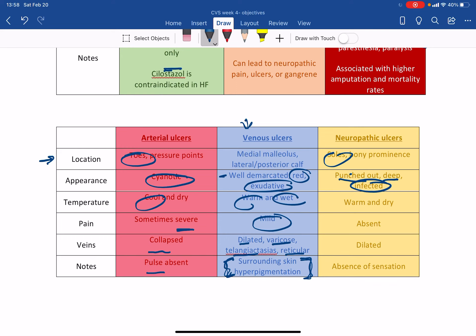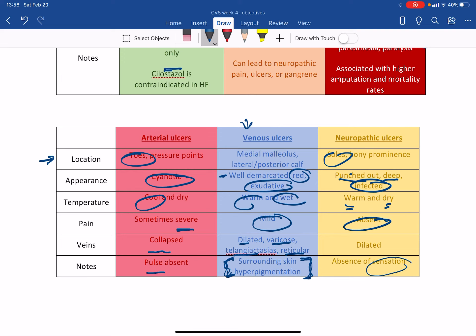It will be warm and dry. Both warm and dry. And the pain will be absent because it's a neuropathic, it's a problem with the nerves. So the pain, you won't be feeling any kind of pain or sensation for that matter. Any kind of sensation. Your veins will be dilated. Hence it's warm.